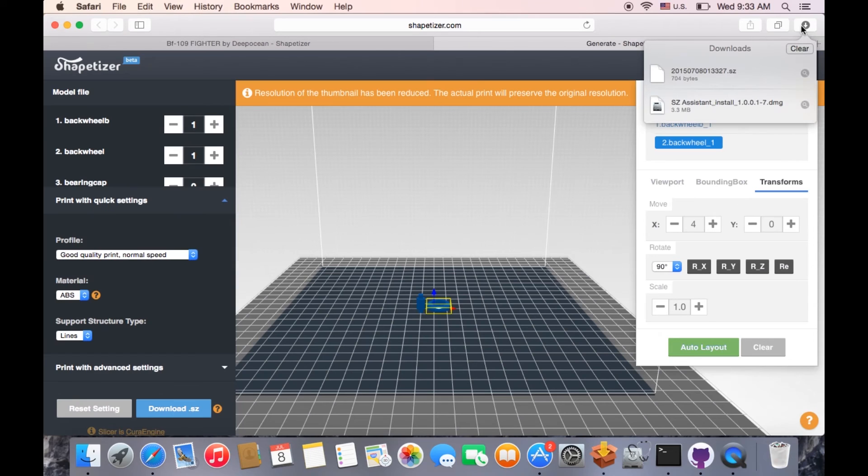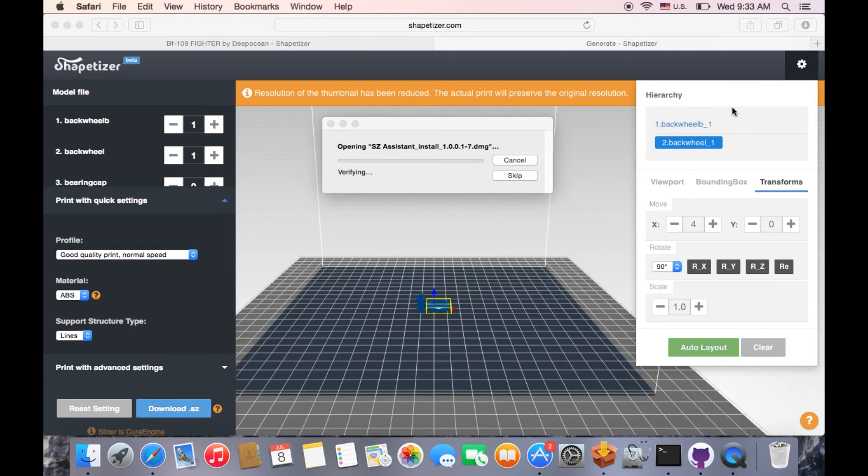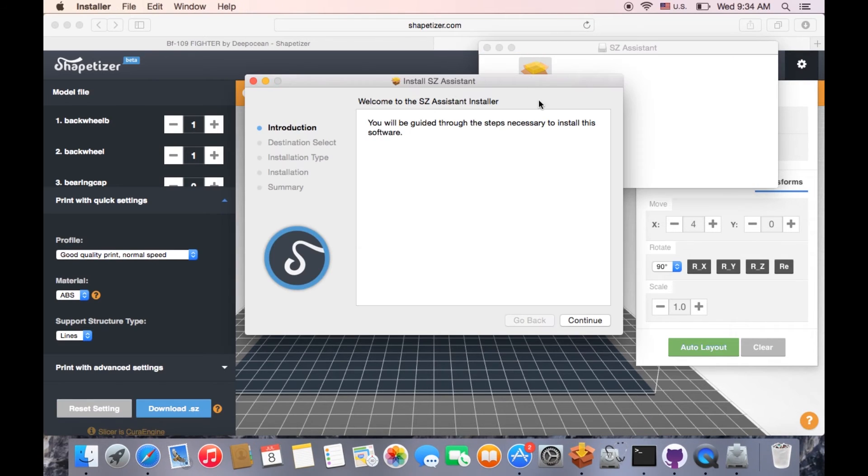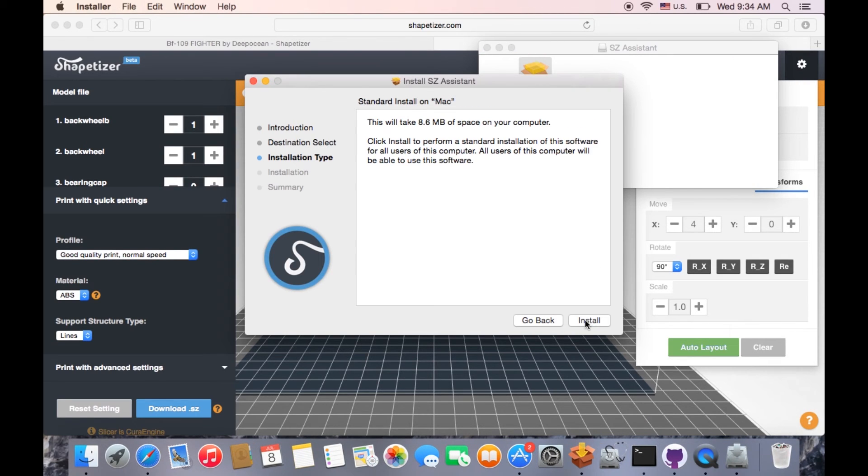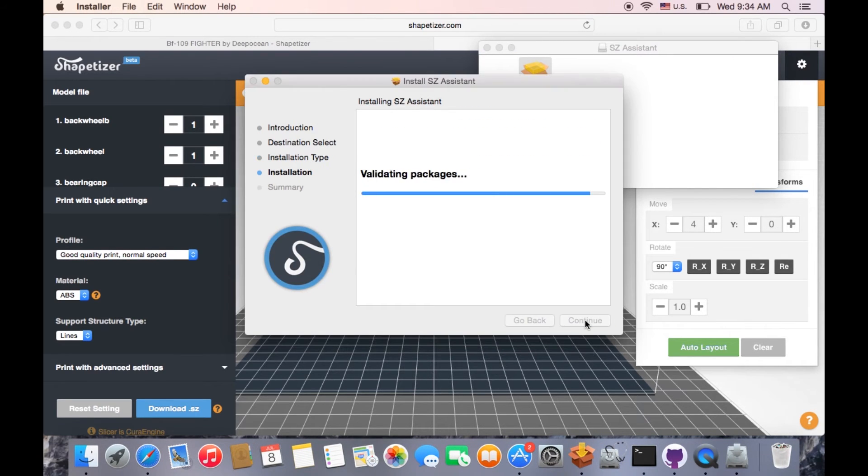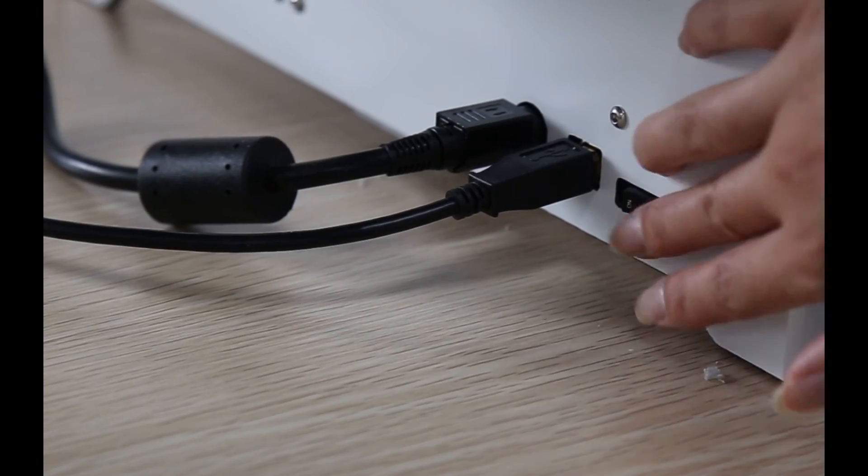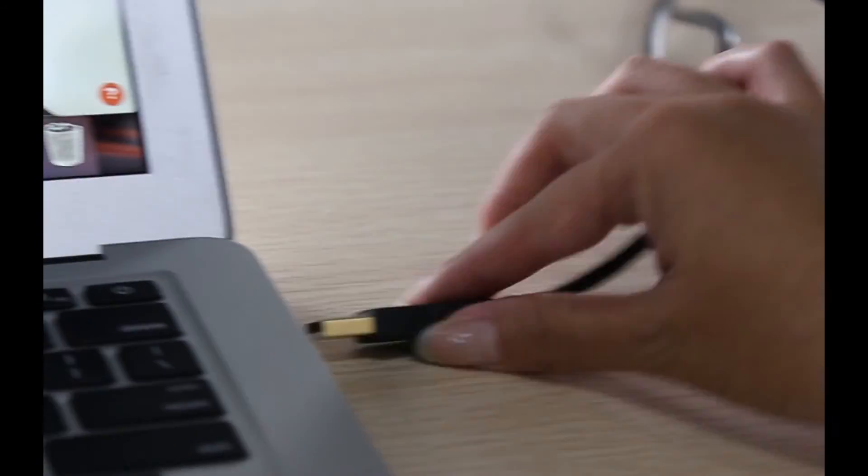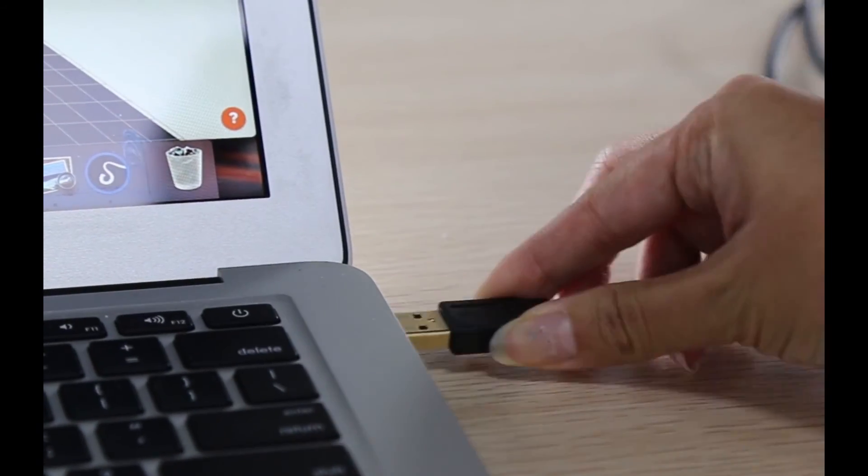Now, install SZ Assistant software. Keep your printer on and make sure it is connected to a computer.